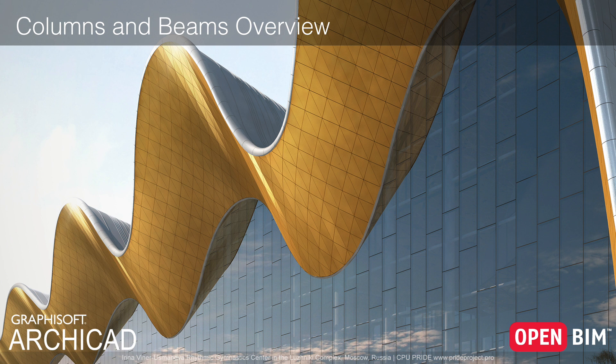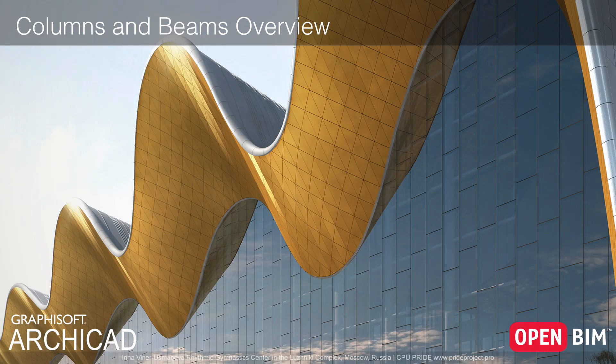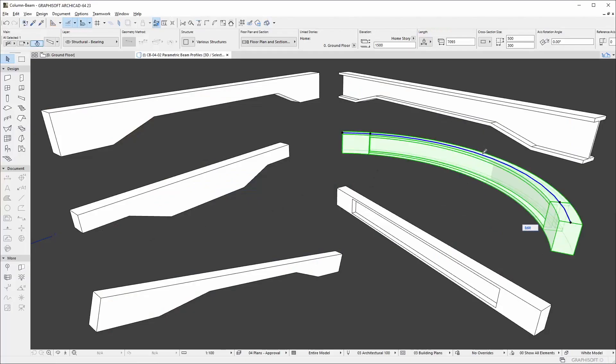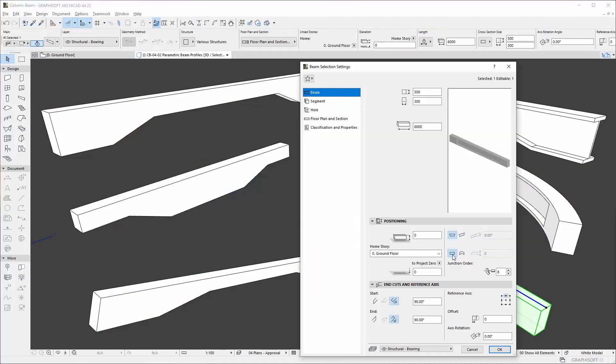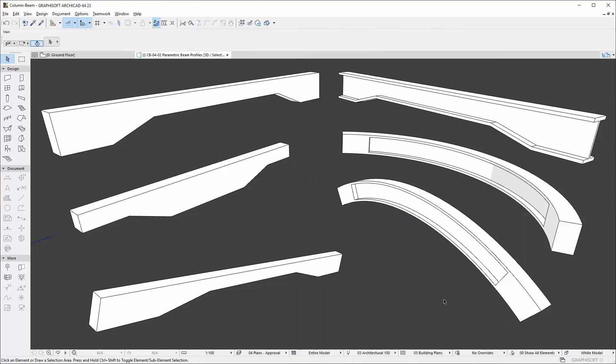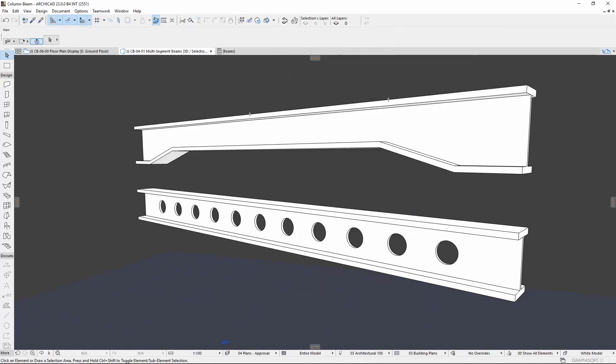ARCHICAD introduces the complex multi-segmented column and beam hierarchical elements. Beams can be now even horizontally and vertically curved, and you can work with haunch and castellated beam types.